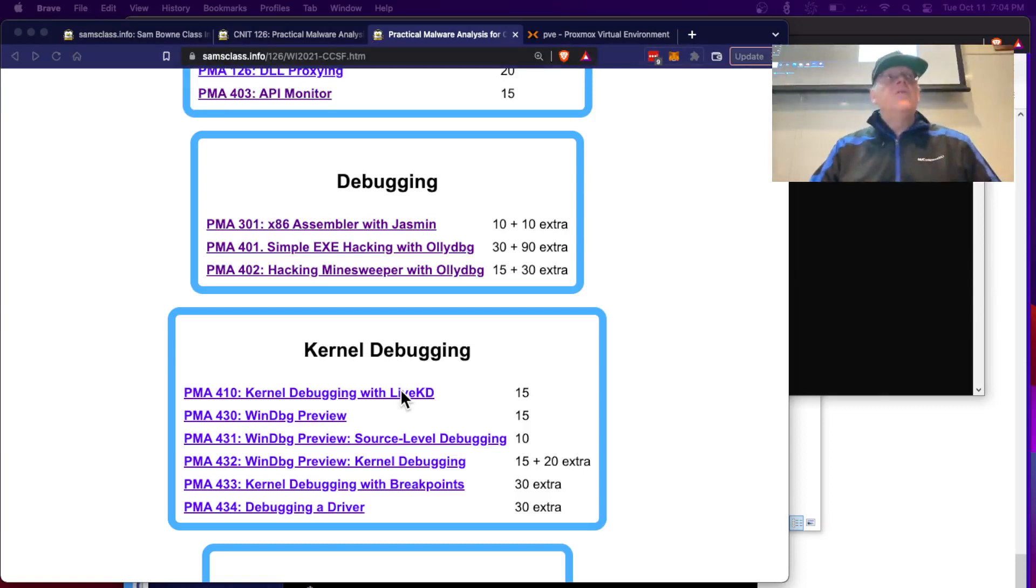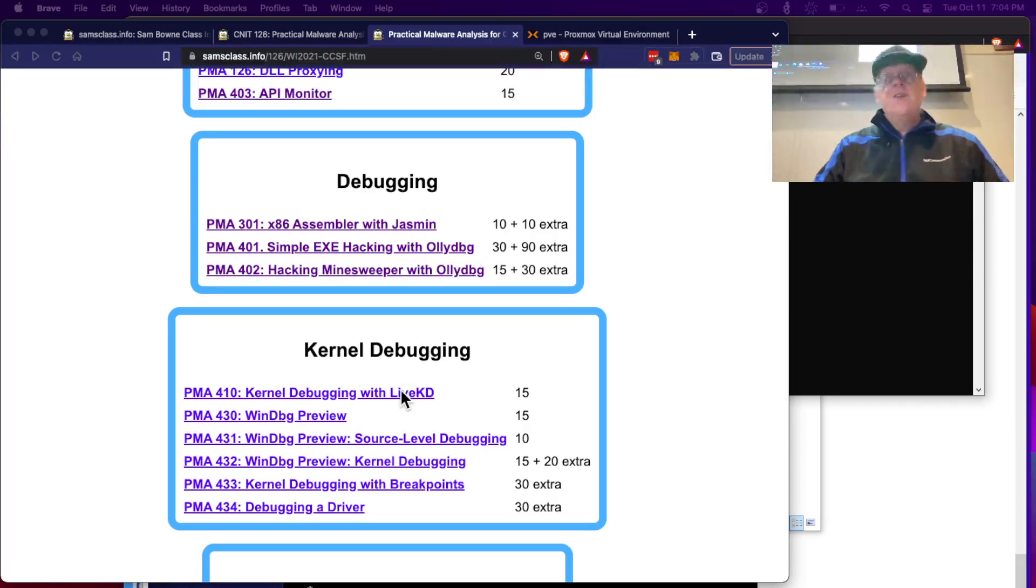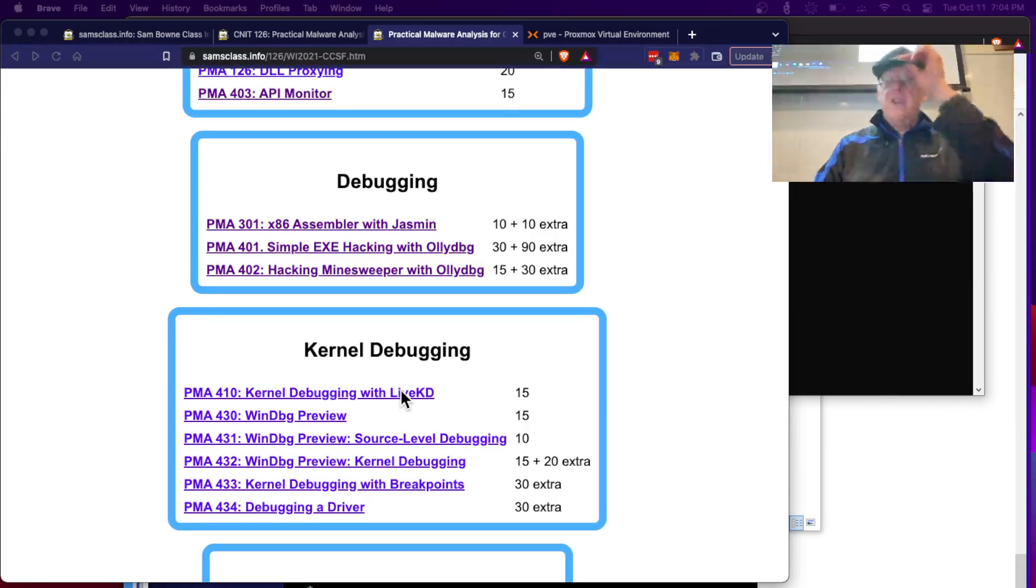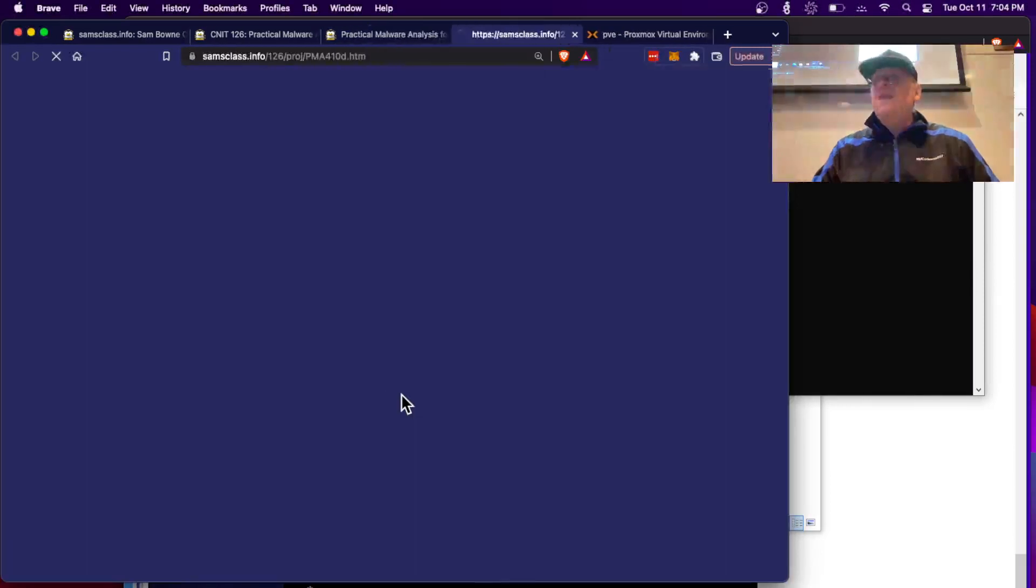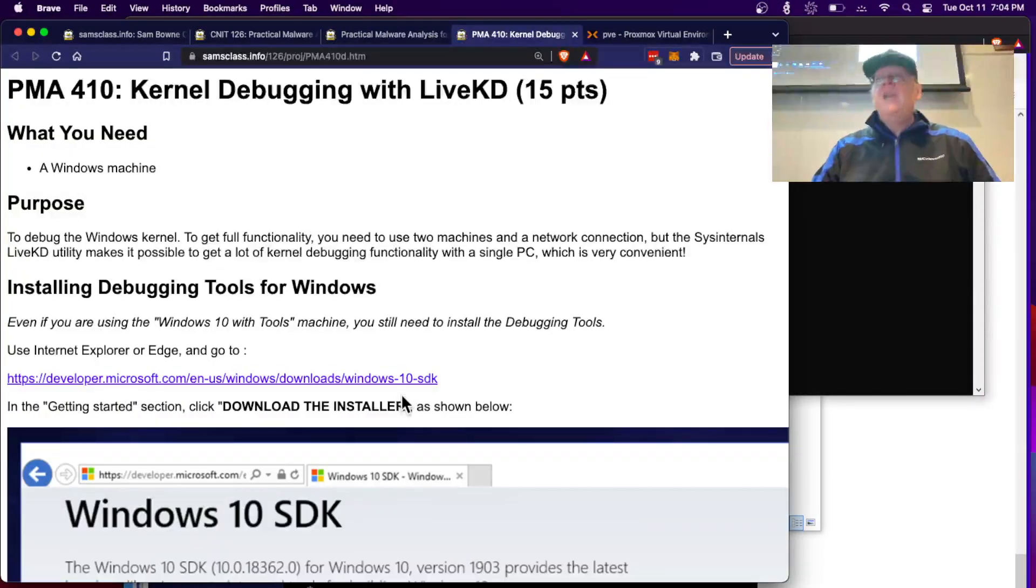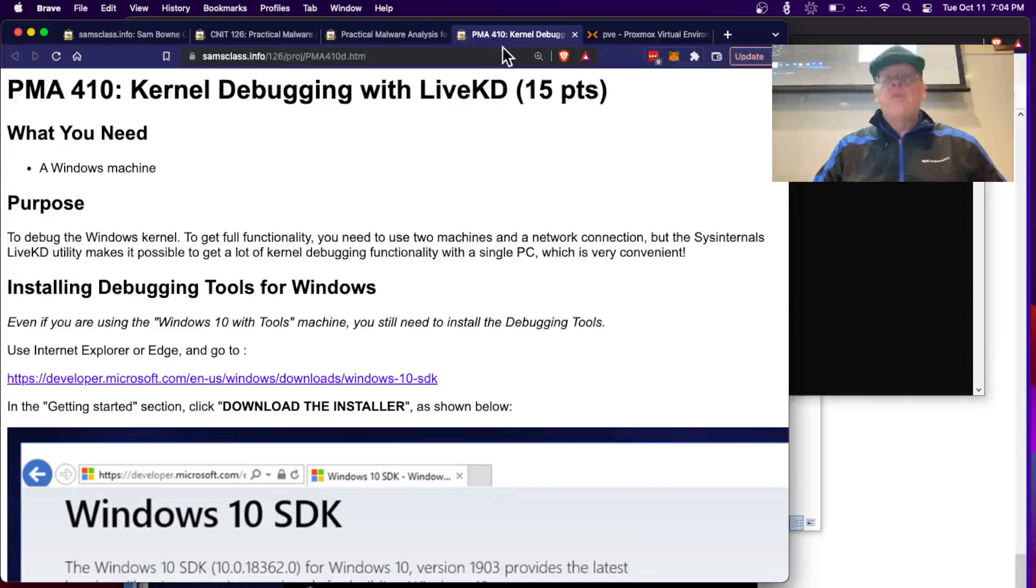This came up before when we were talking about debugging things with OliDebug. People asked, can you follow it into the kernel? And I said no, you can't. OliDebug can't get in the kernel, but LiveKD can. Now there's two ways to do this. This is the old-fashioned way, which is the official supported by Microsoft way.